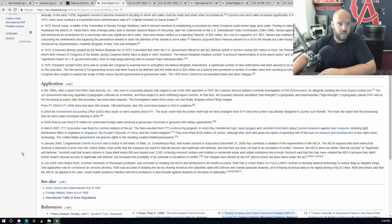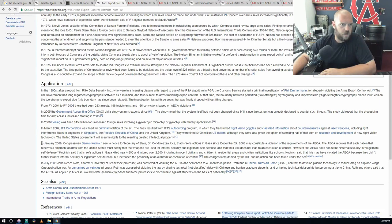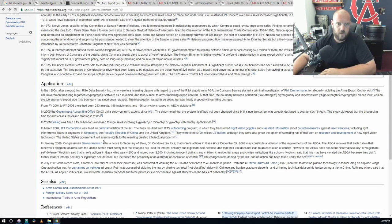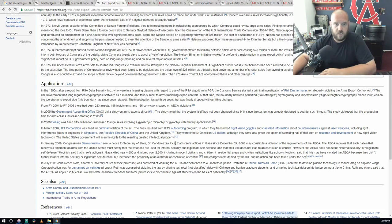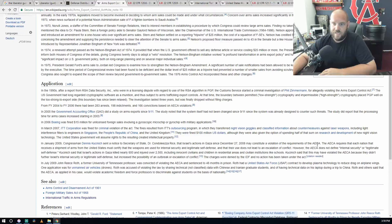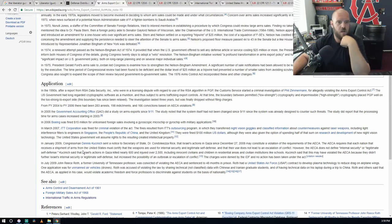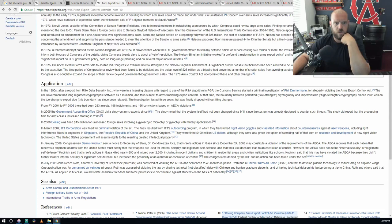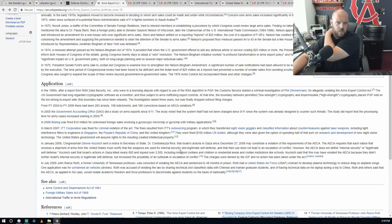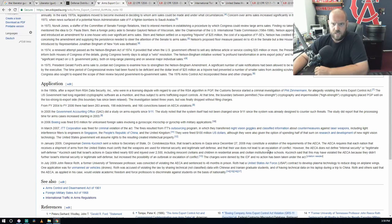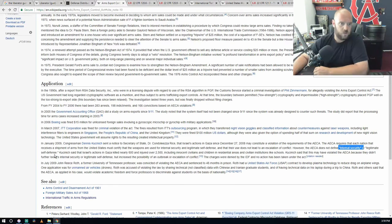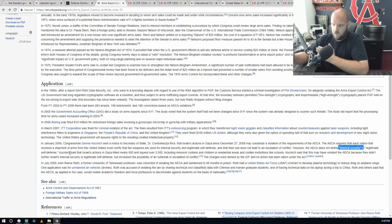In 2009, Congressman Dennis Kucinich sent a notice to Secretary of State Condoleezza Rice that Israel's actions in Gaza since December 27, 2008 may constitute a violation of the requirements of the AECA. The AECA requires that each nation that receives a shipment of arms from the United States must certify that the weapons are used for internal security and legitimate self-defense and that their use does not lead to an escalation of conflict. However, the AECA does not define internal security or legitimate self-defense.